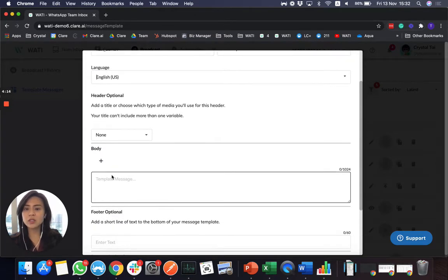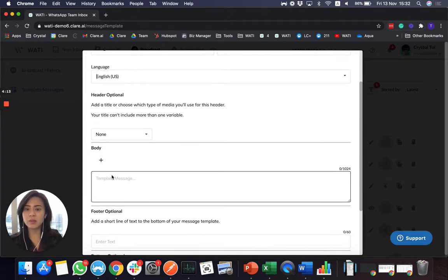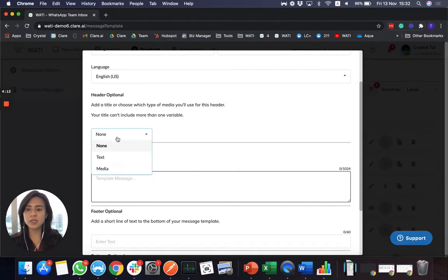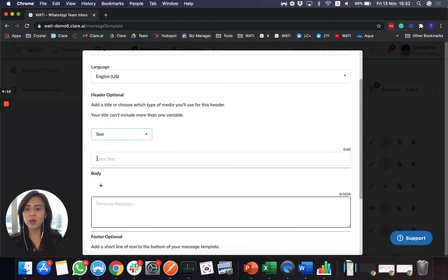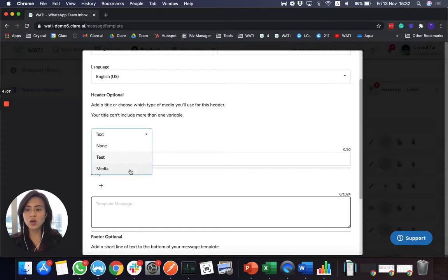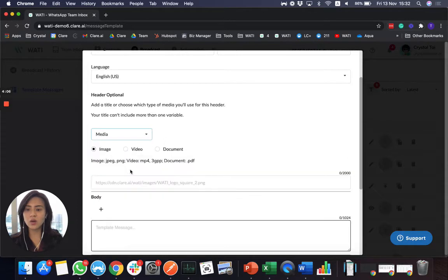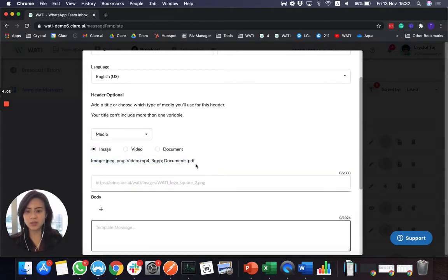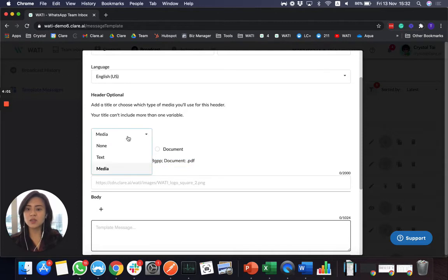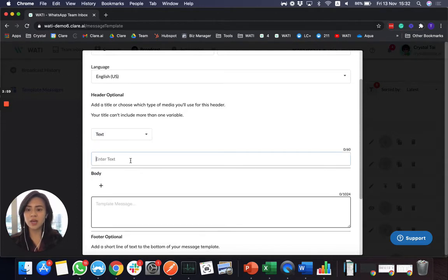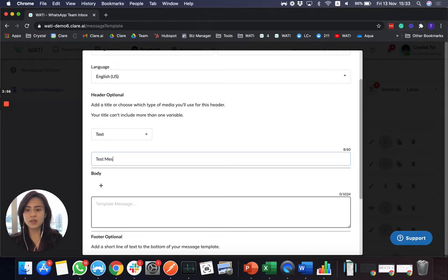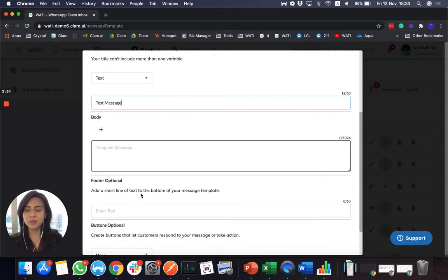When you scroll down a little bit more, you will see a header. A header is where you can add a title of your message or you can add media. And these are different media formats that WhatsApp supports. So for this time, I'll simply add an easy test message here.